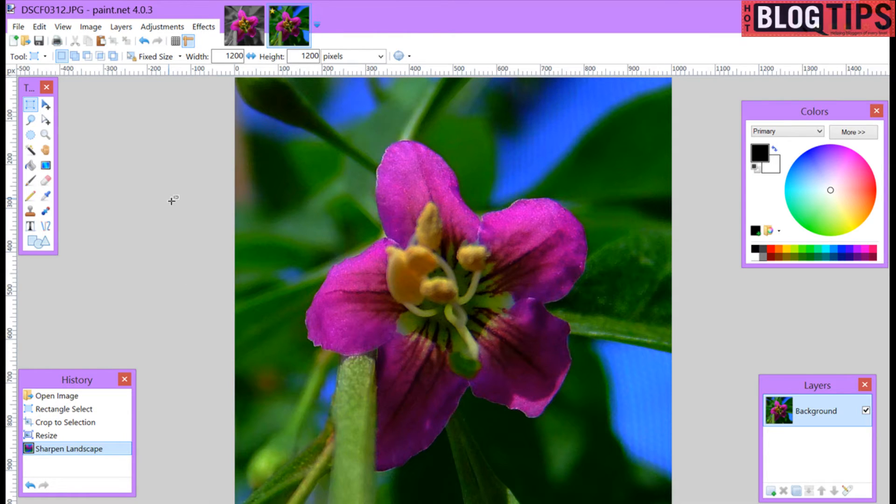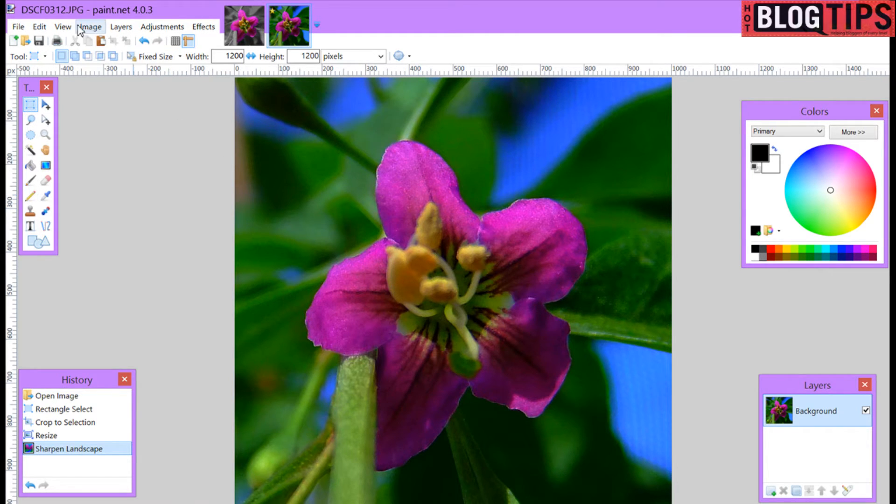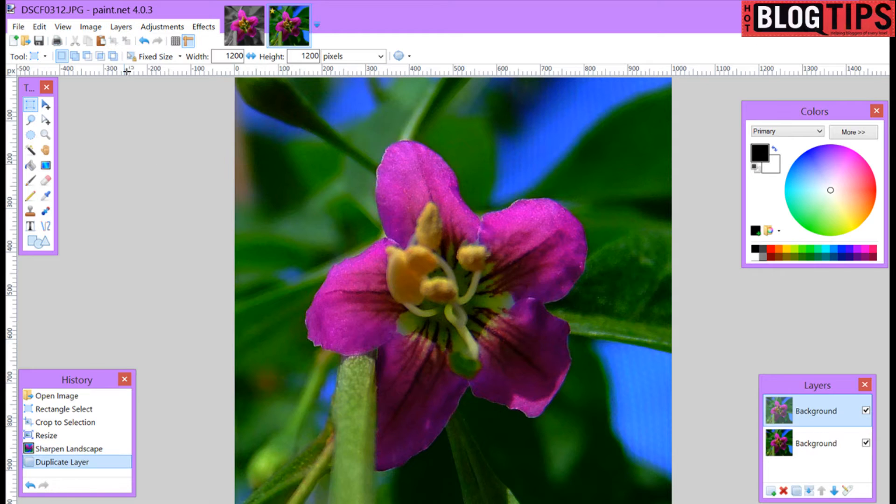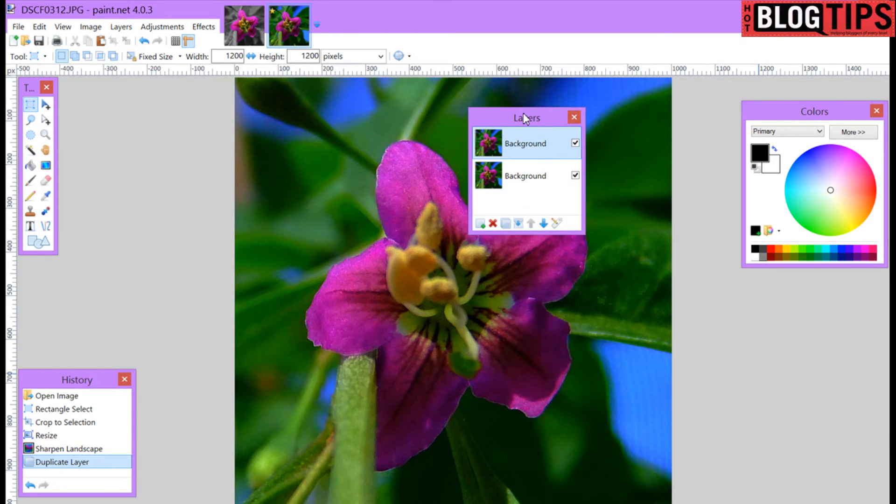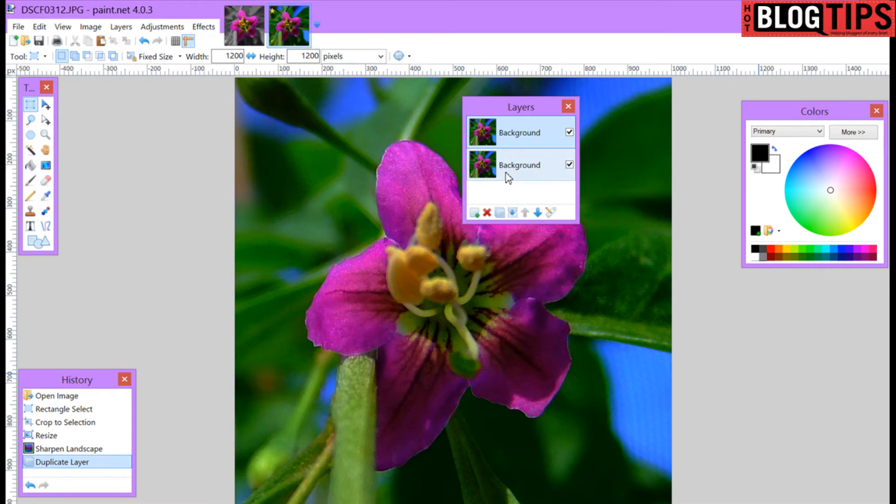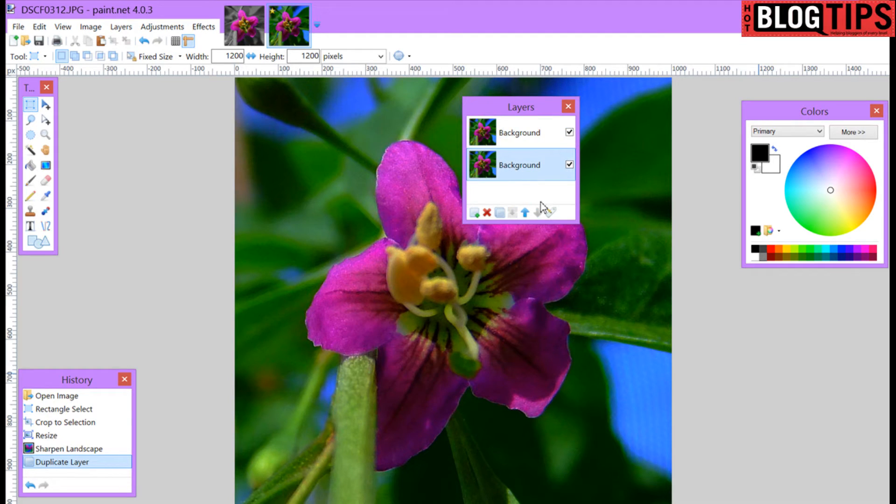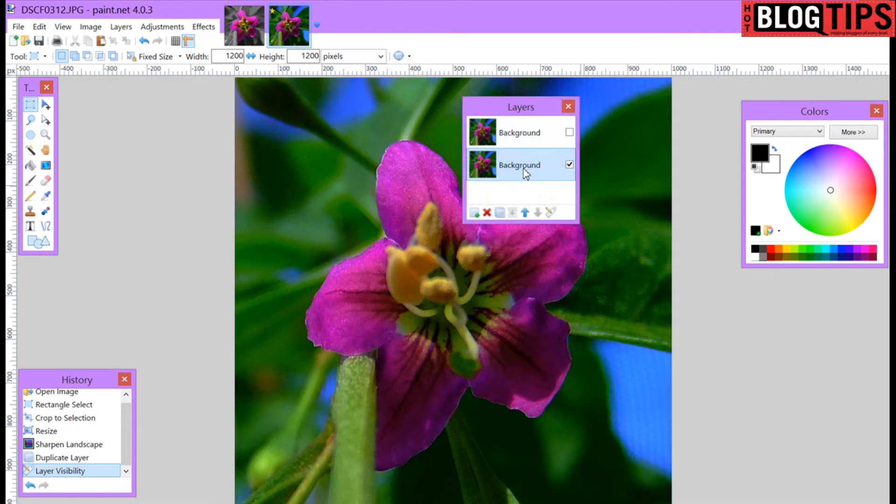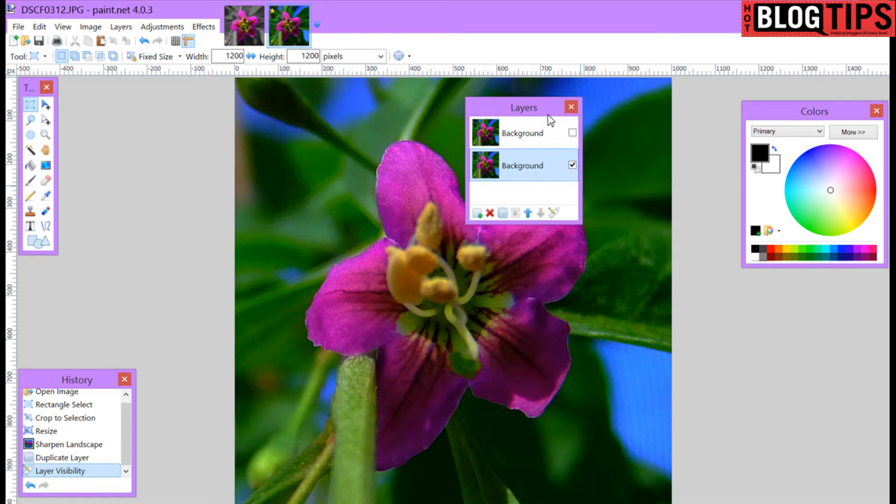Now we're going to start working on making the background black and white with the flower to be purple. We're going to go up to layers, duplicate layer. Click that. Once you've clicked this you're going to see in your little layers box you have two exactly the same. Now that we've got two we're going to work on the bottom one. So we're going to click it. We're going to uncheck the top one. So as you can see the bottom is highlighted and it's check marked.